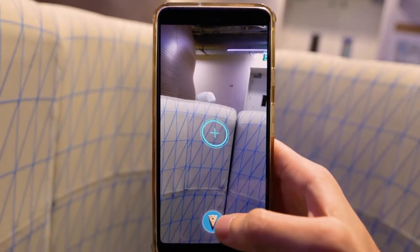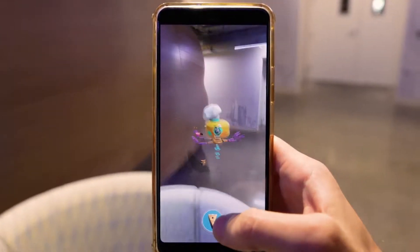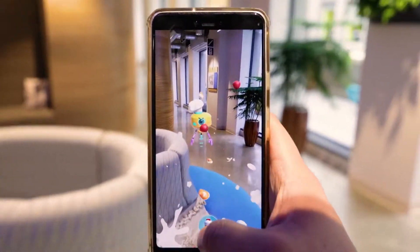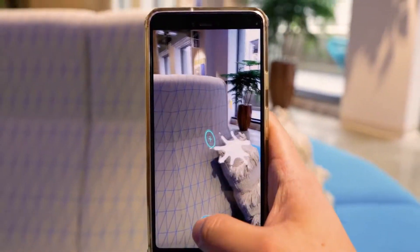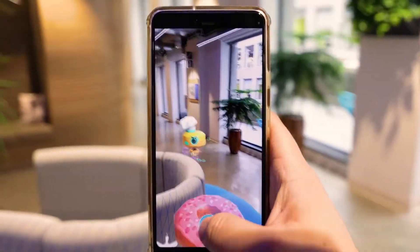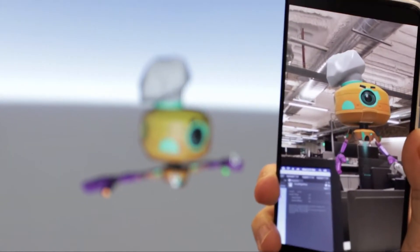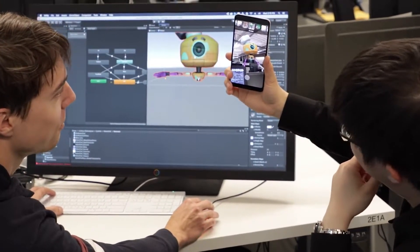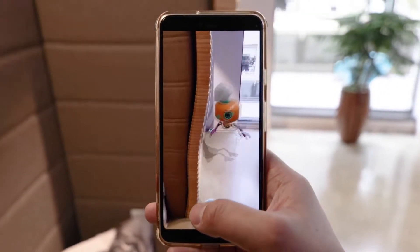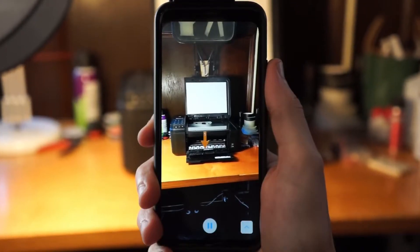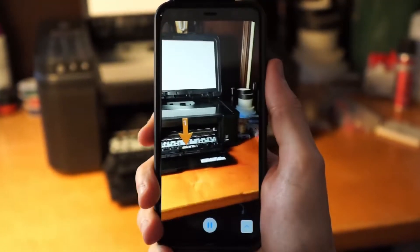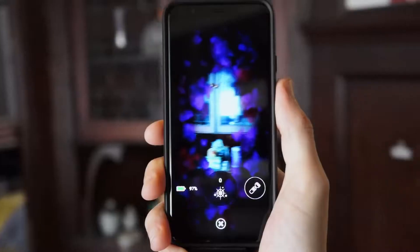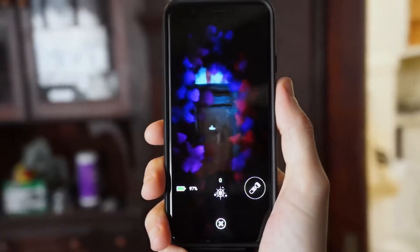If the device has an active depth sensor — such as a Time of Flight (ToF) sensor — that data is automatically included in processing depth. This enhances the existing depth map and enables depth estimation even when the camera is not moving. It also provides better depth on surfaces with few or no features, such as white walls, or in dynamic scenes with moving people or objects.